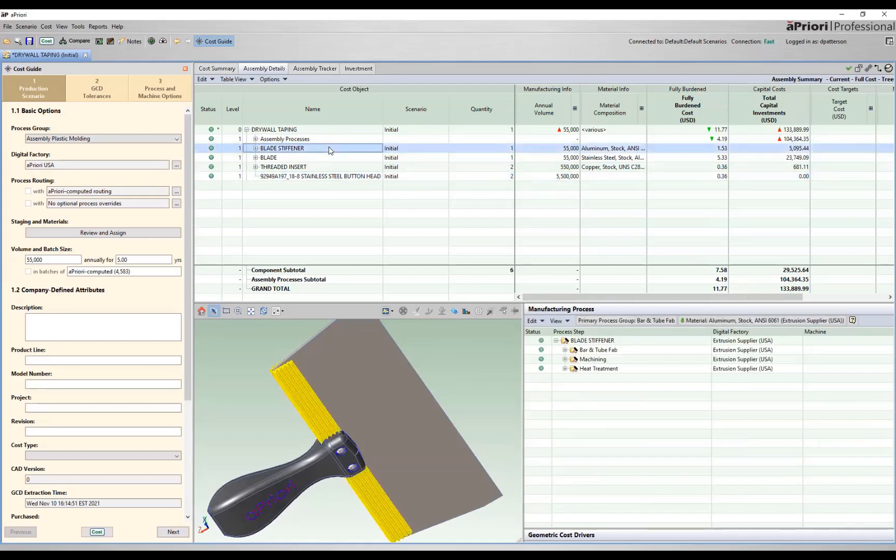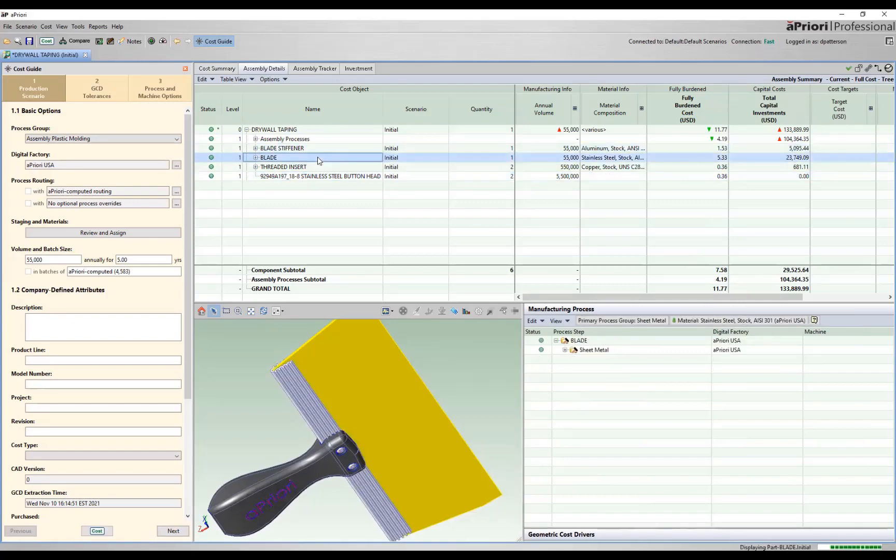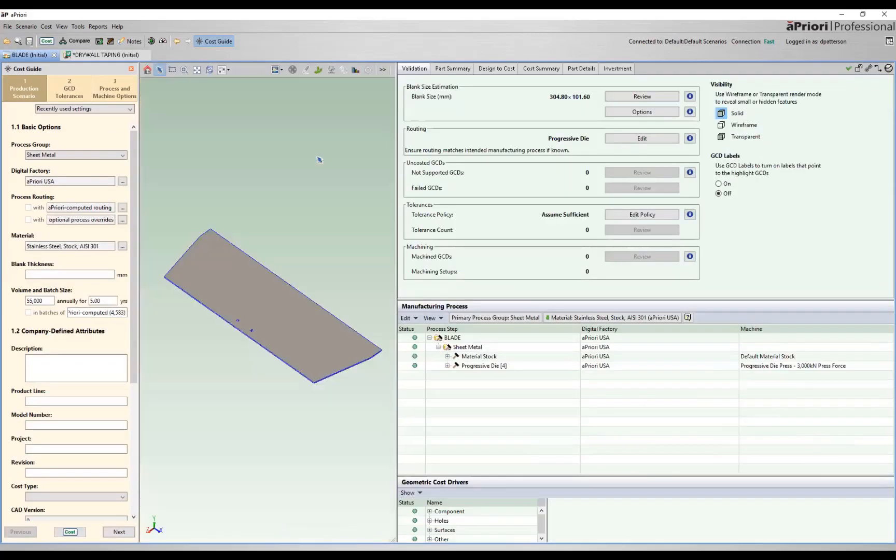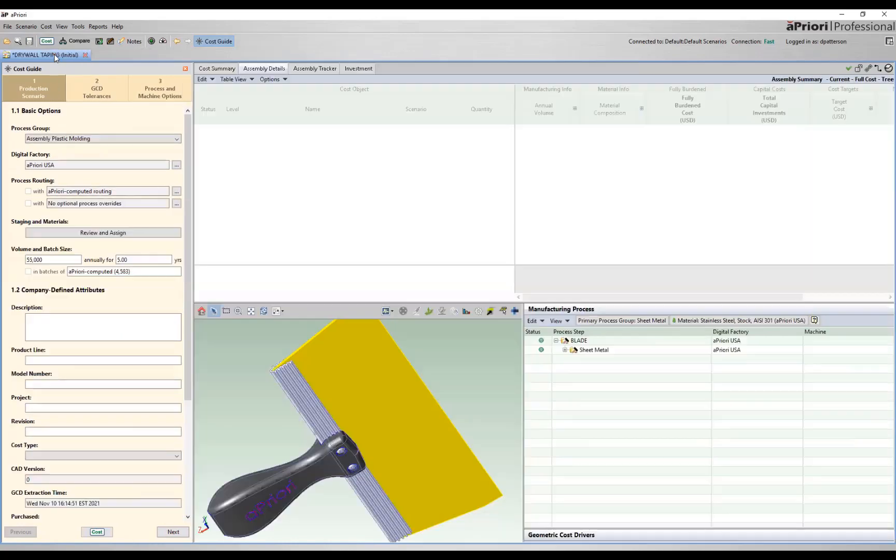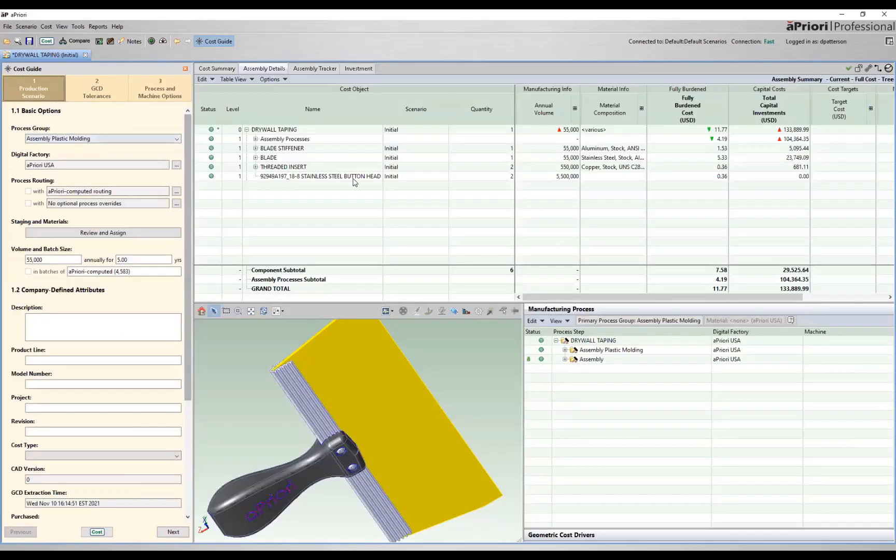I've had these parts already costed. So for example, if we were to open up this blade, just like a regular assembly with Apriori, if this part was previously costed, we'd automatically pull that part in. So from the assembly plastic molding, you have the ability to mix and match both manufactured components like this blade, as well as purchased components.